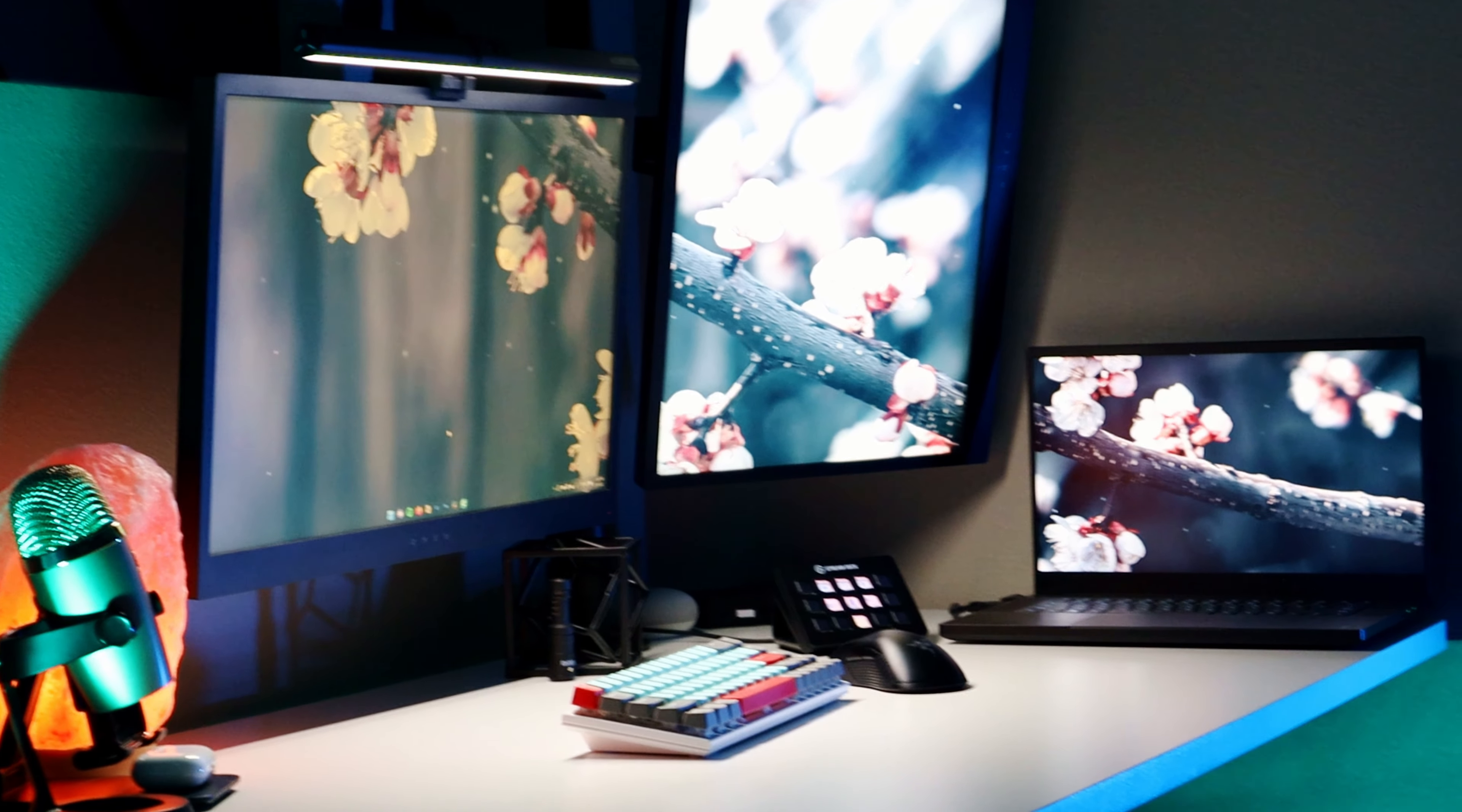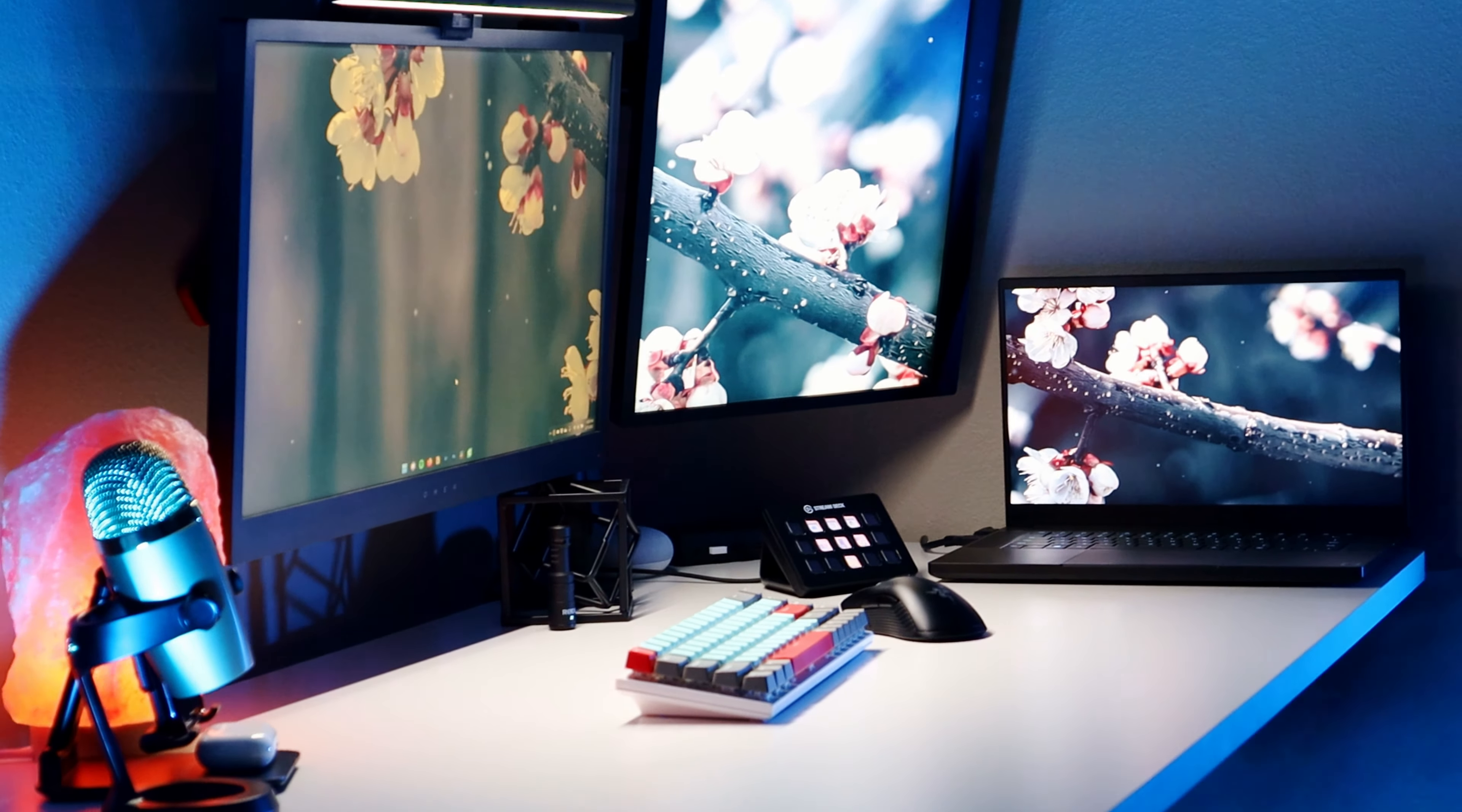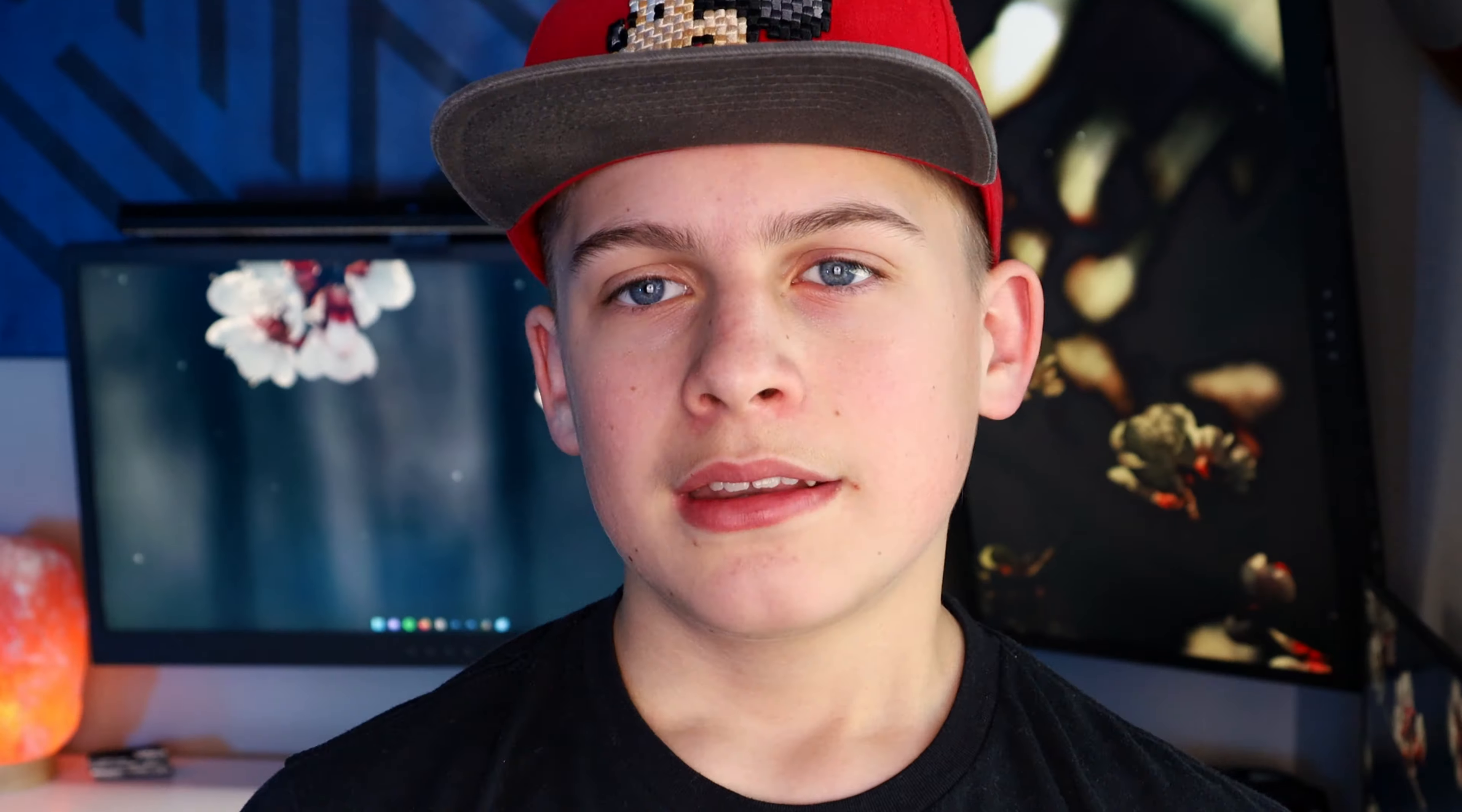Oh right, and this is all on a Flexi Spot standing desk and I have a nice comfy chair if I want to sit.